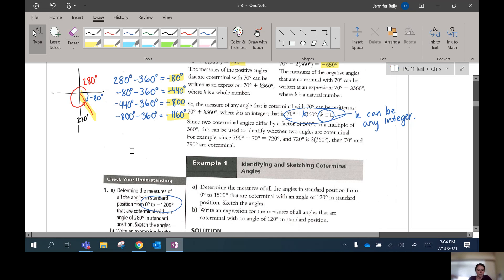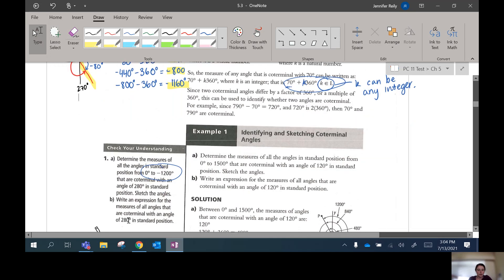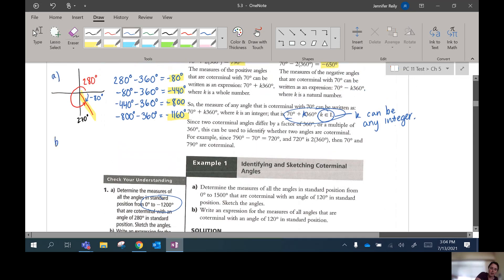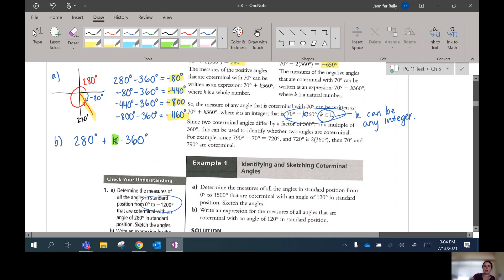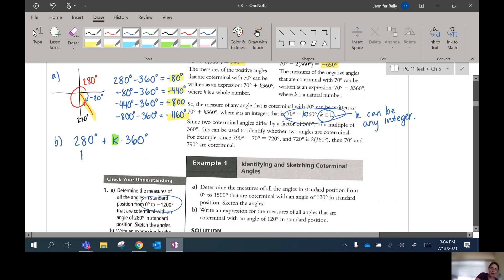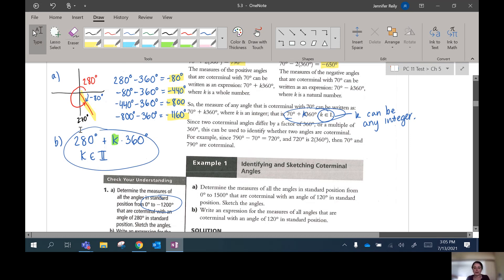Now write an expression for all angles coterminal with 280 in standard position. We take 280 and add k times 360 degrees, where k can be any integer — it could be 1, 2, 3, or negative 5, negative 6. So we write: 280 + k×360, where k is in the set of integers, indicated with a capital I.